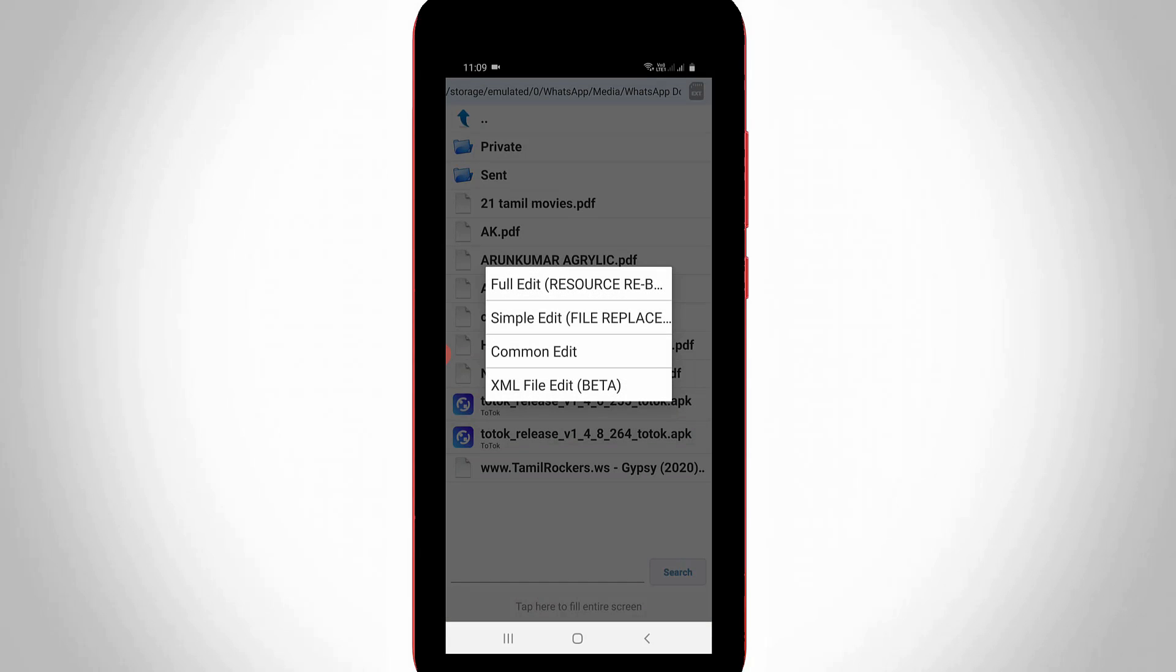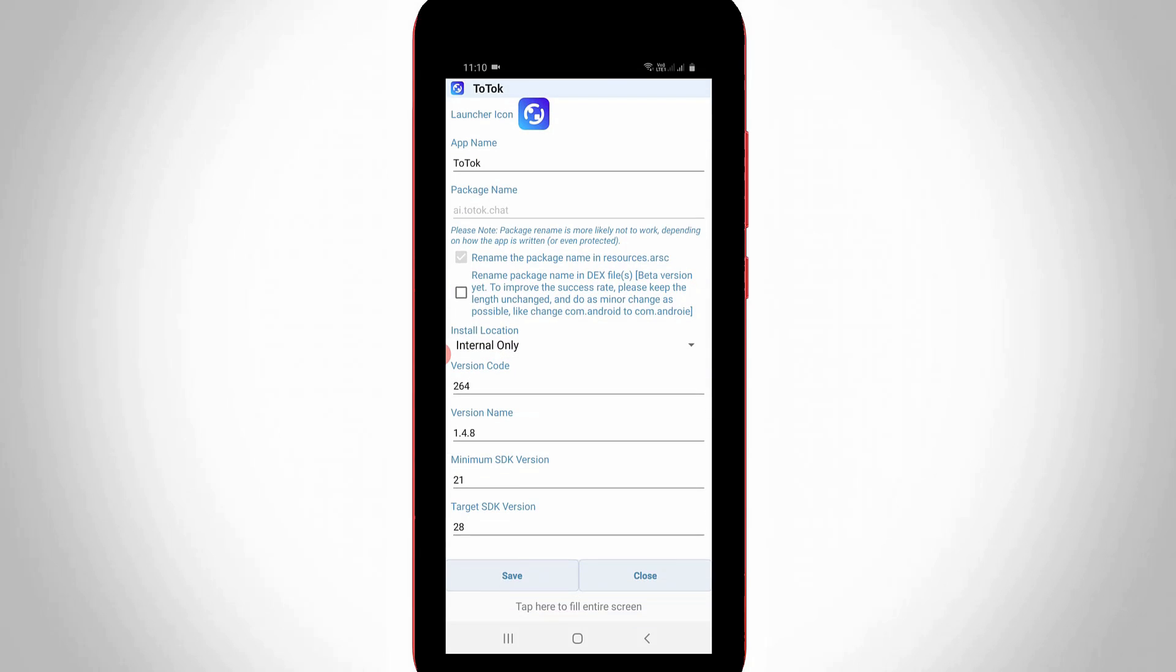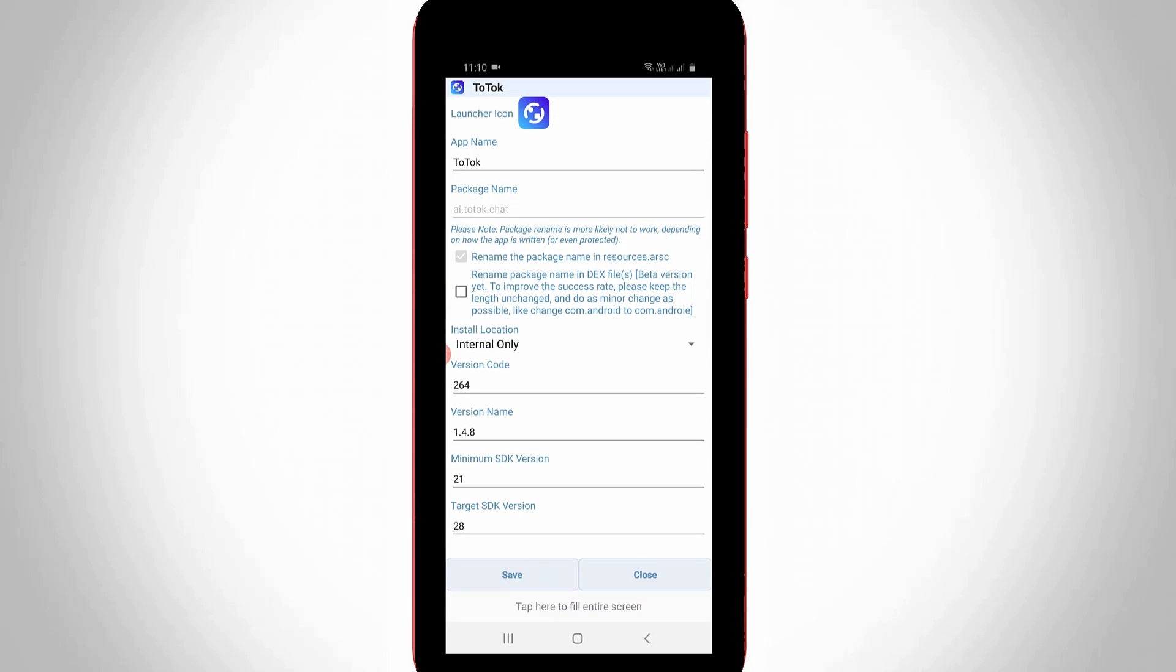Once you select your application, it shows some options, but you can select common edit and the third one. So here also it shows some technical information.